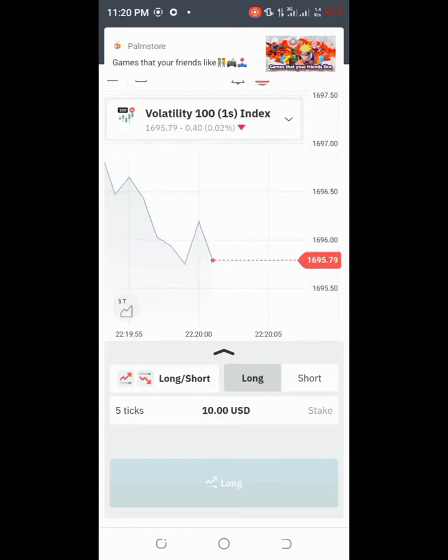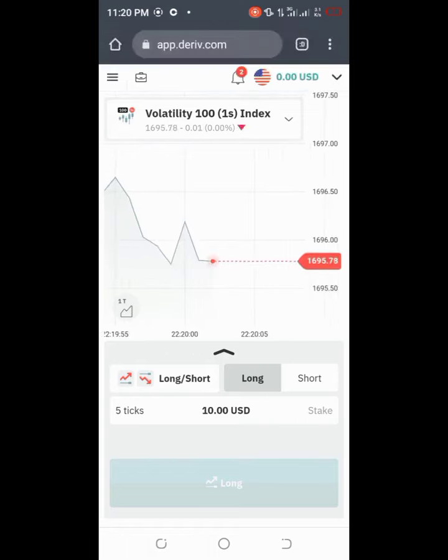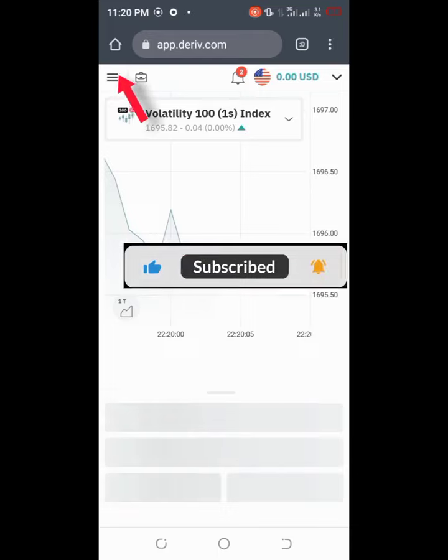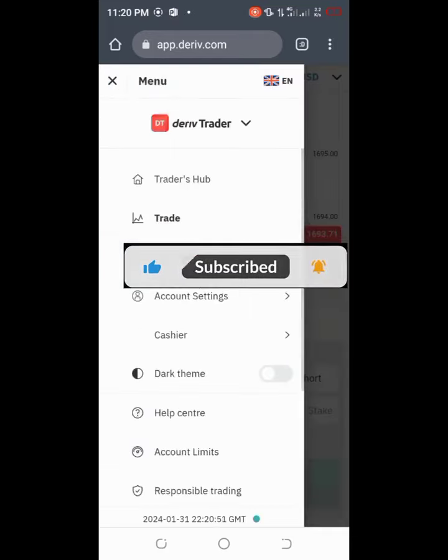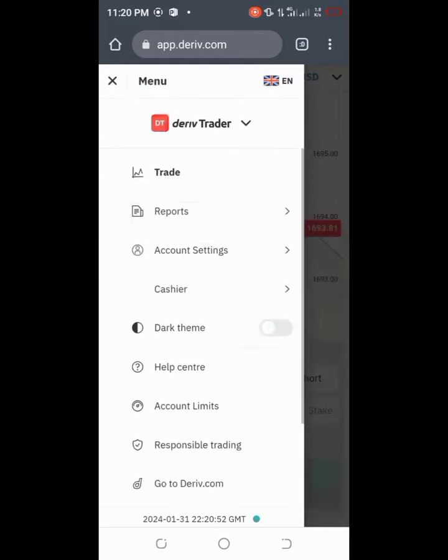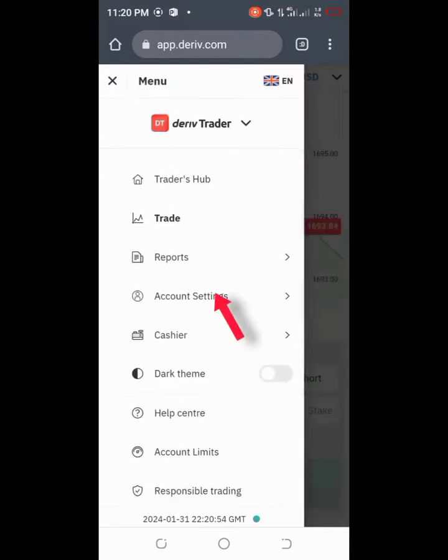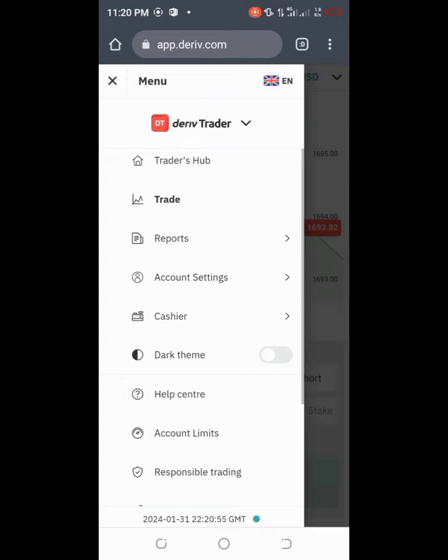So guys let's quickly get started and dive into this video. I will show you how you can change your personal details. Just click on these three horizontal lines here. Once you click on it you are going to see where it says account settings.